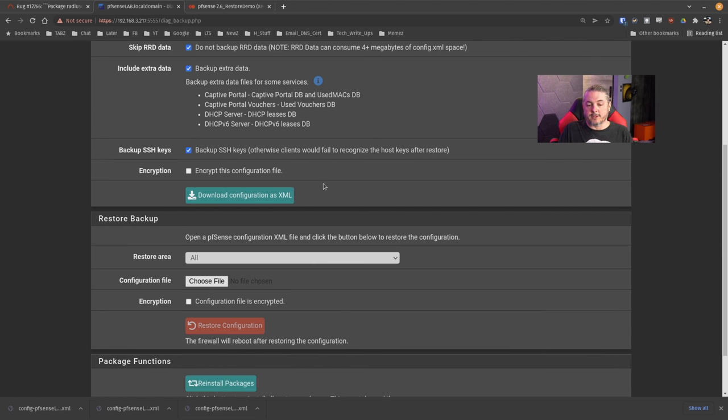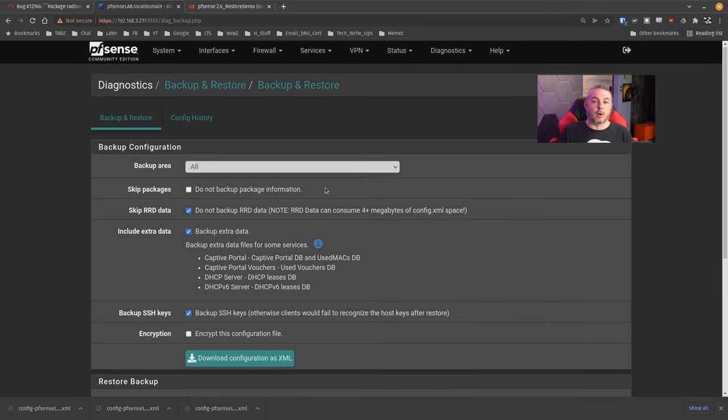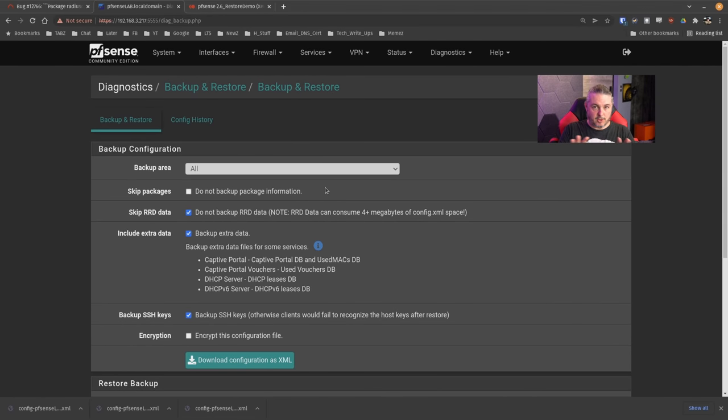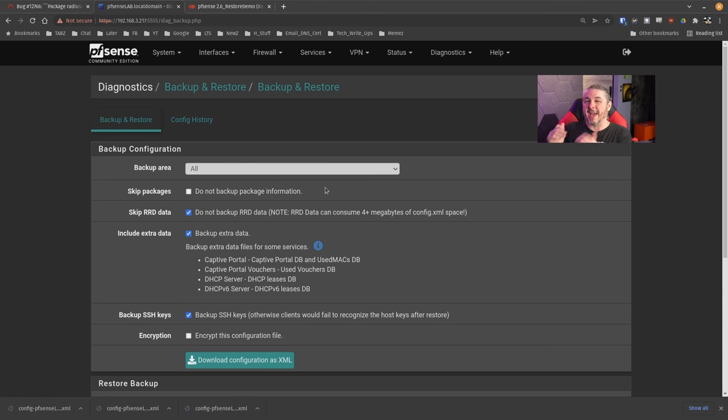You can also backup the SSH keys, which is checked by default. Whether or not you want to encrypt this backup file - I store it on an encrypted device that I keep locked. The problem you may run into if encrypted is you may want to edit the backup config file.